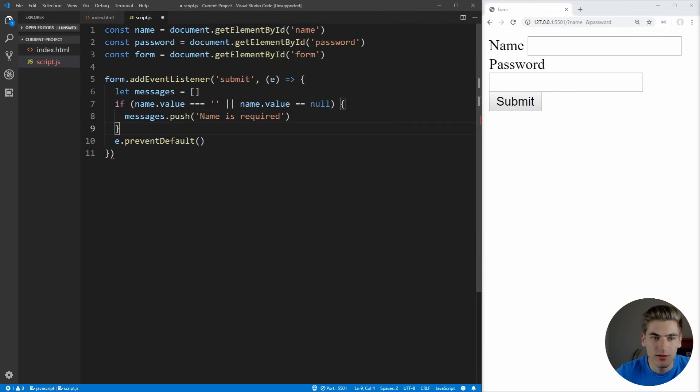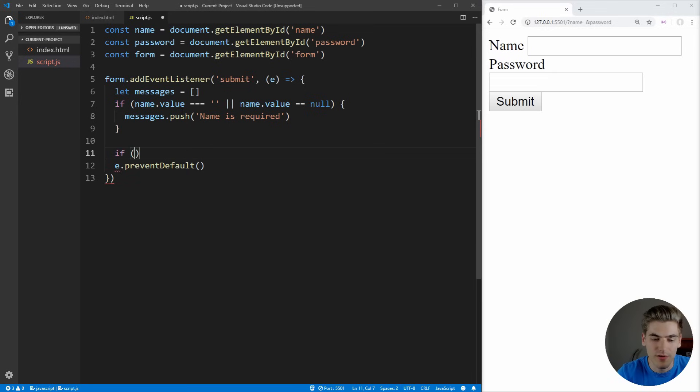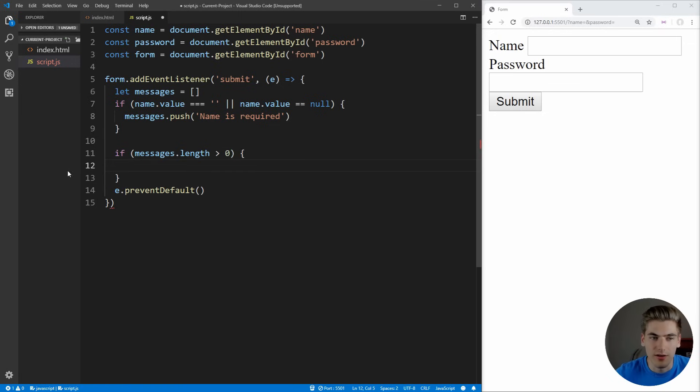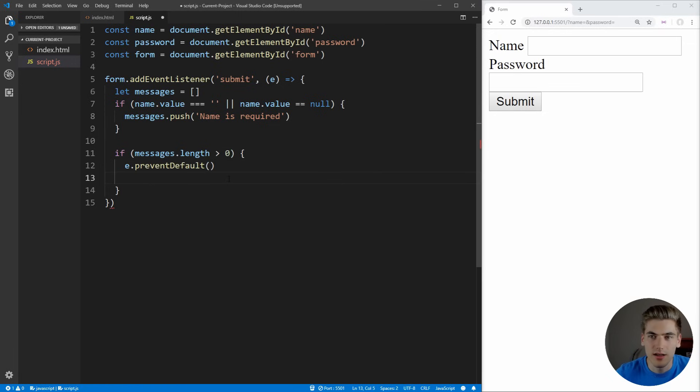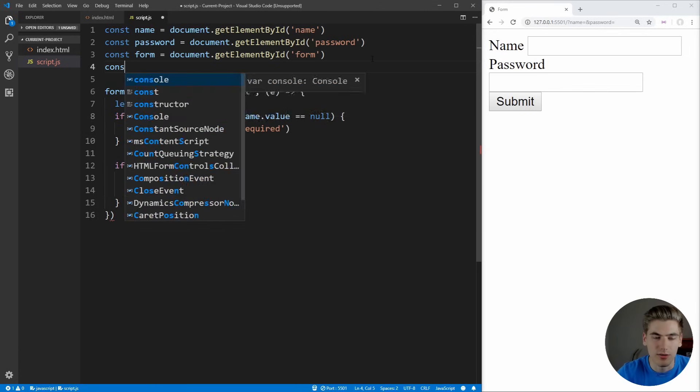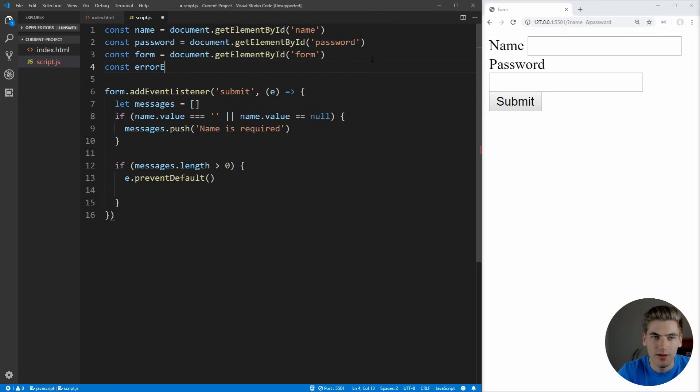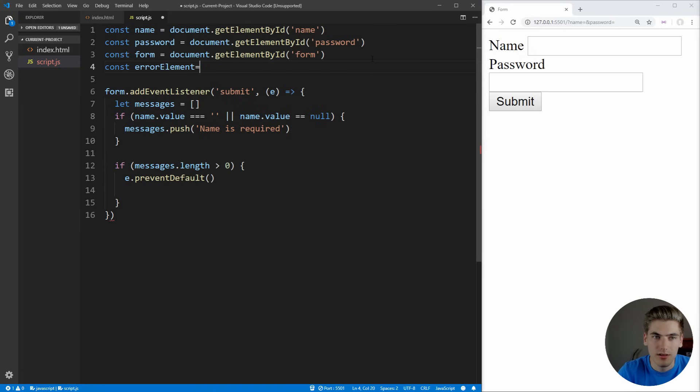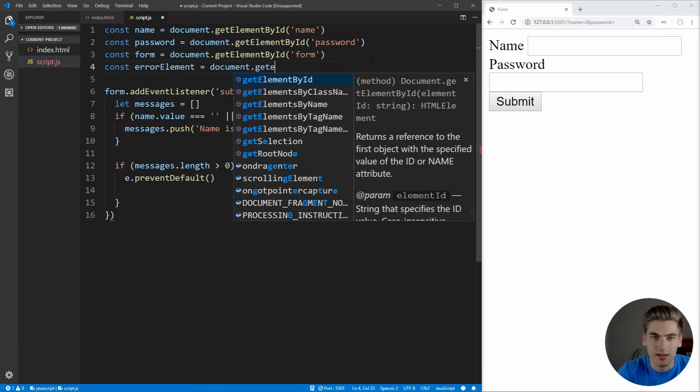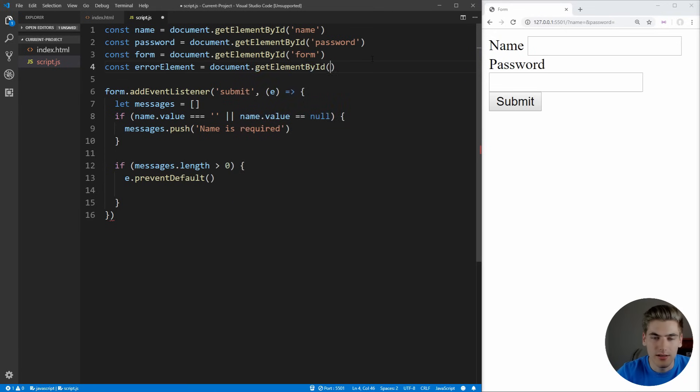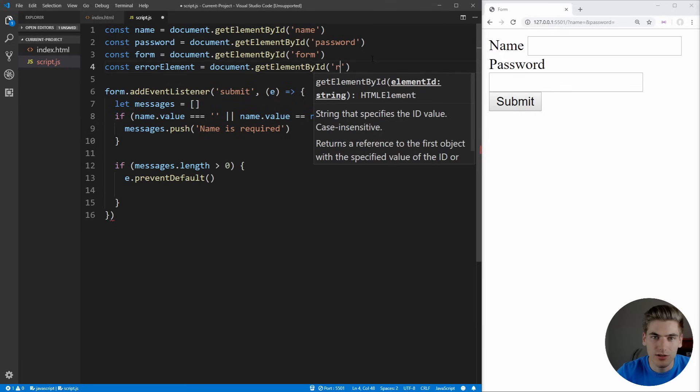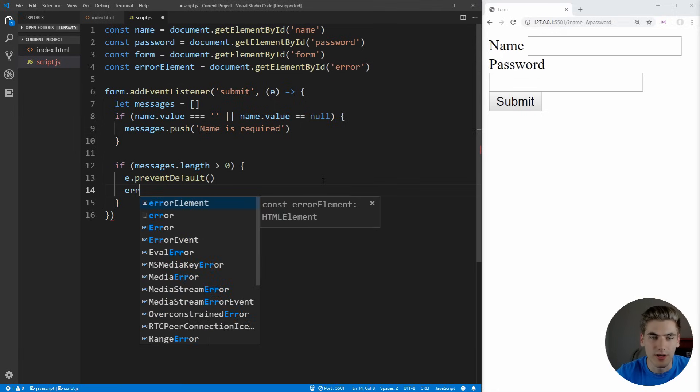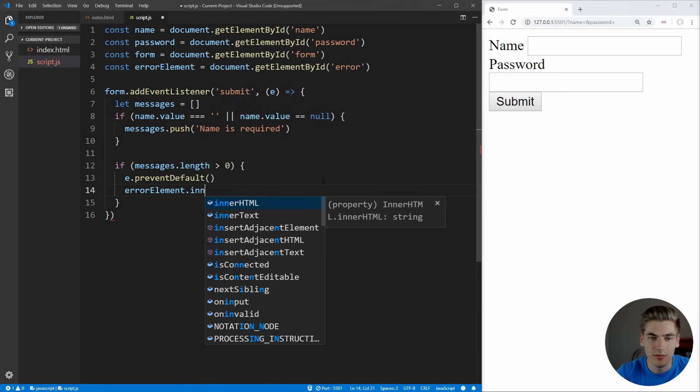Then down here, we can just check to see if messages.length is greater than zero. This means that we have some form of error, which means we want to prevent the actual form from submitting and we want to send these errors to our error. Let's create another variable here, which is going to be error element. We're going to set this equal to document.getElementById, and this is just an ID of error that we set earlier.